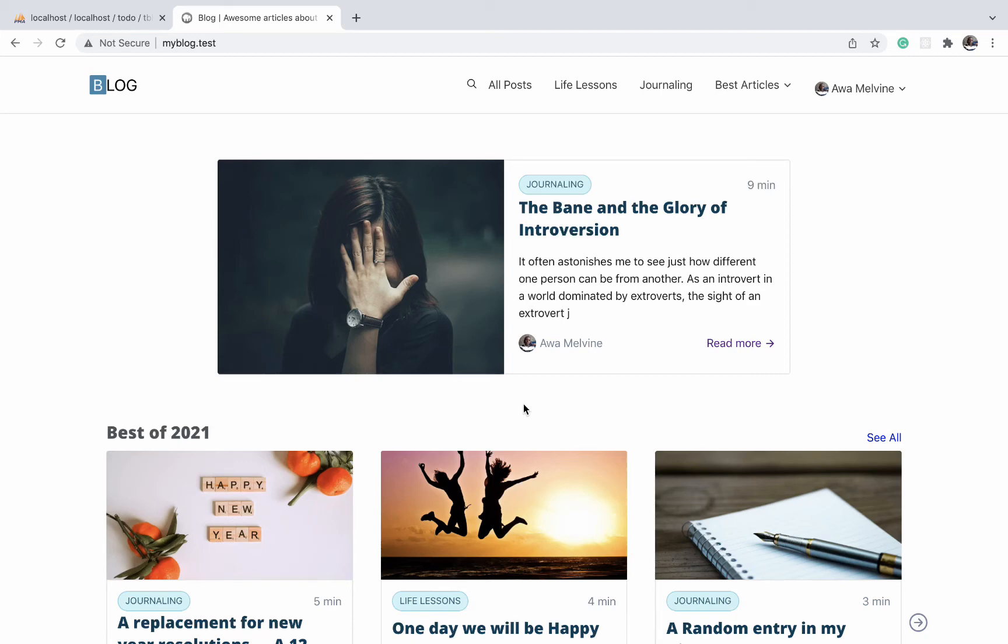We are going to start by designing the entire website from start to finish, one component at a time using HTML and CSS. When we are through with the design, we will then proceed to introduce PHP and MySQL database to make the website dynamic and database driven.